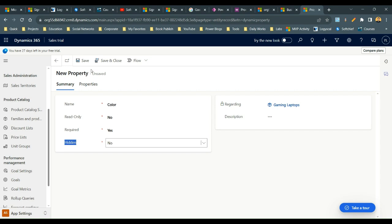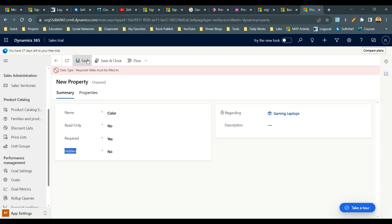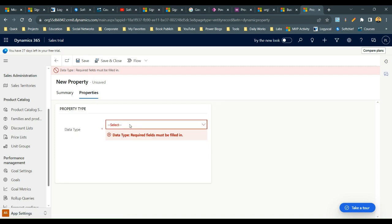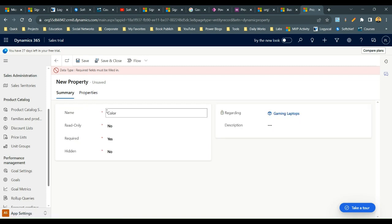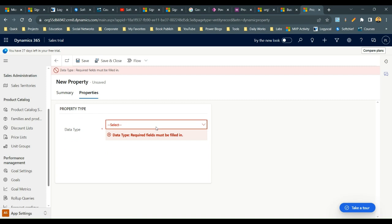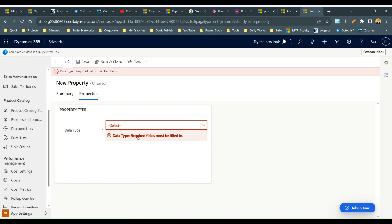Now click Save. When you save, it will ask you to define a data type for this property. For Color, I want to choose Option Set, because I want to display multiple colors in a drop-down.